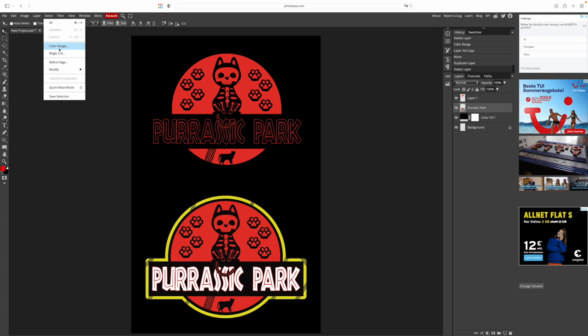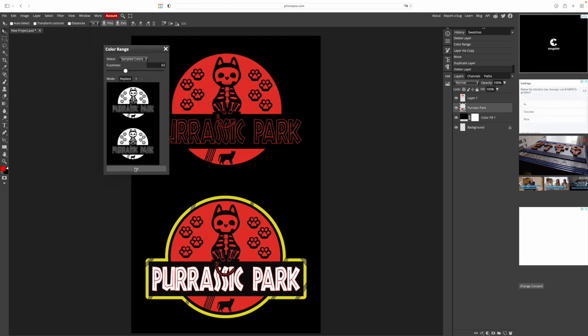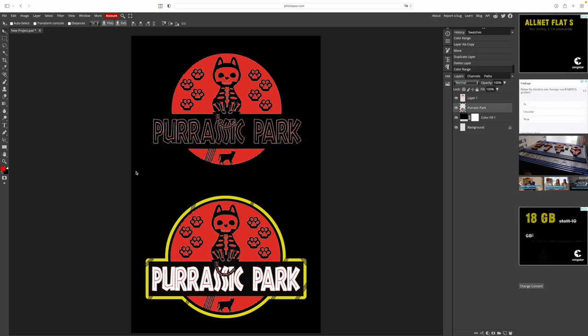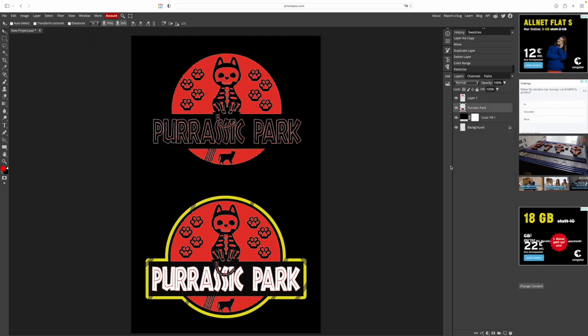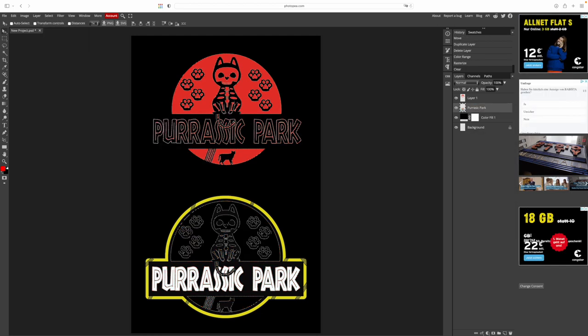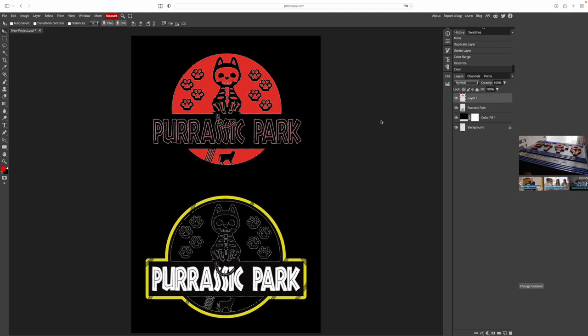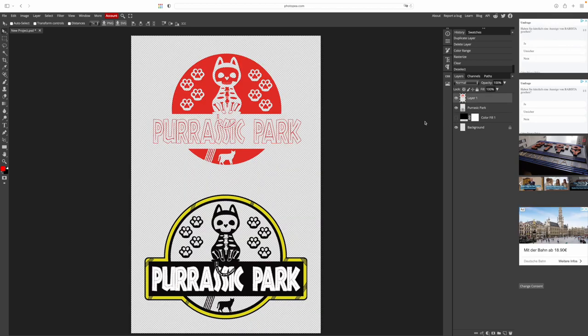Let's select the main image again and delete red there. Select color range, rasterize and backspace. Red is gone. Now let's look at both layers.